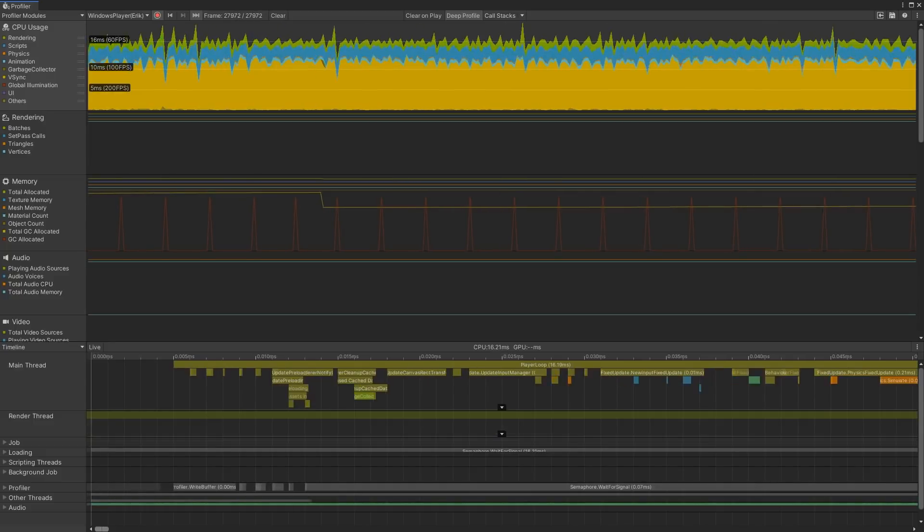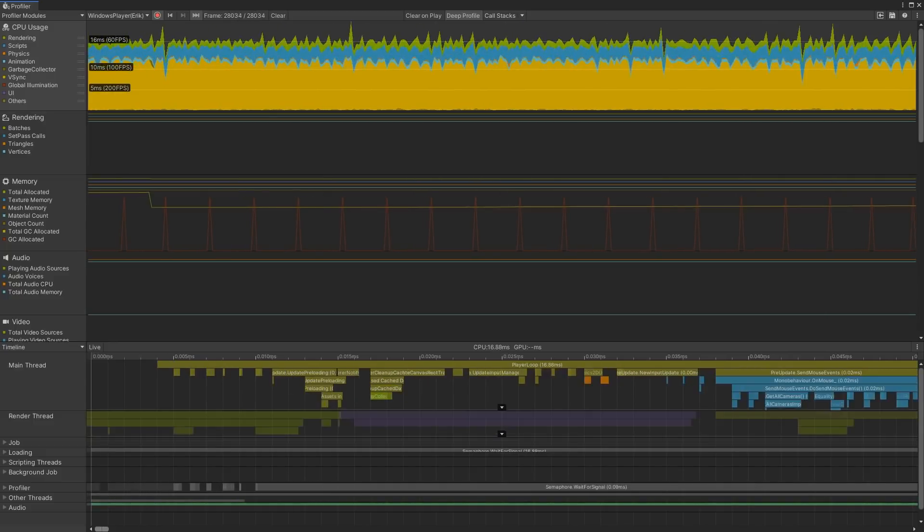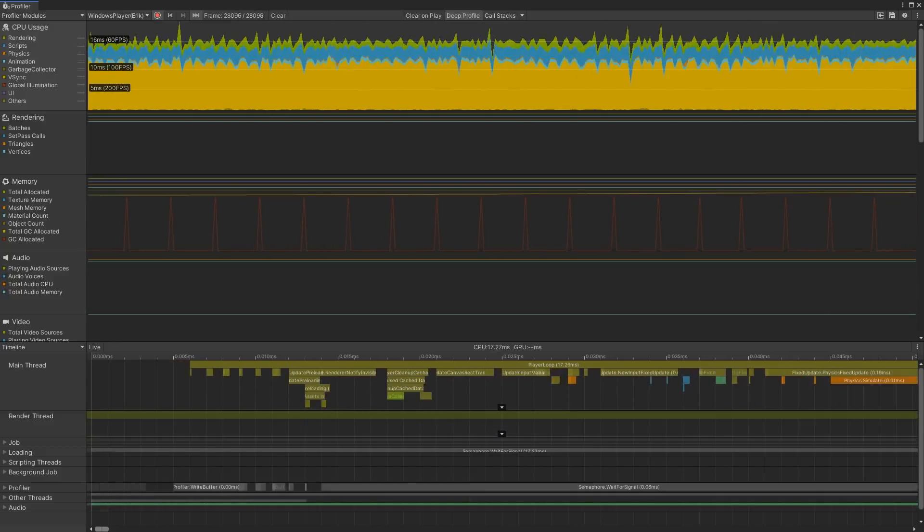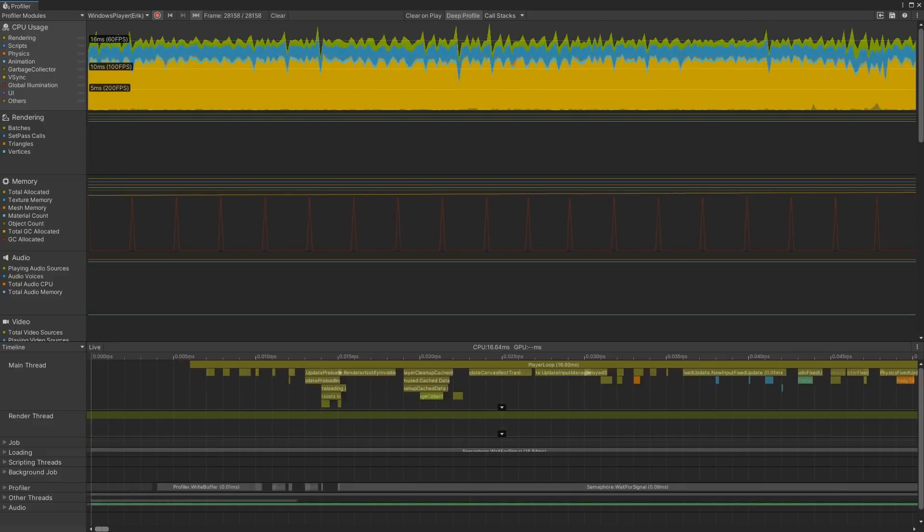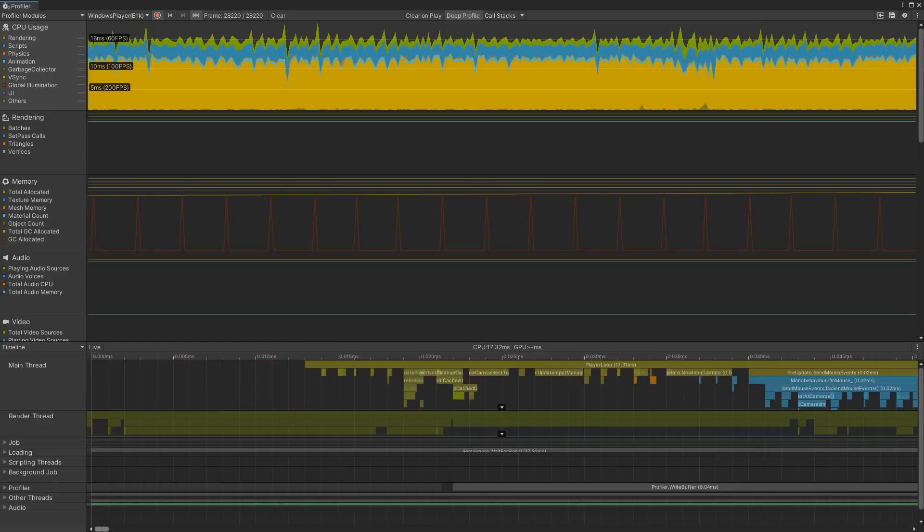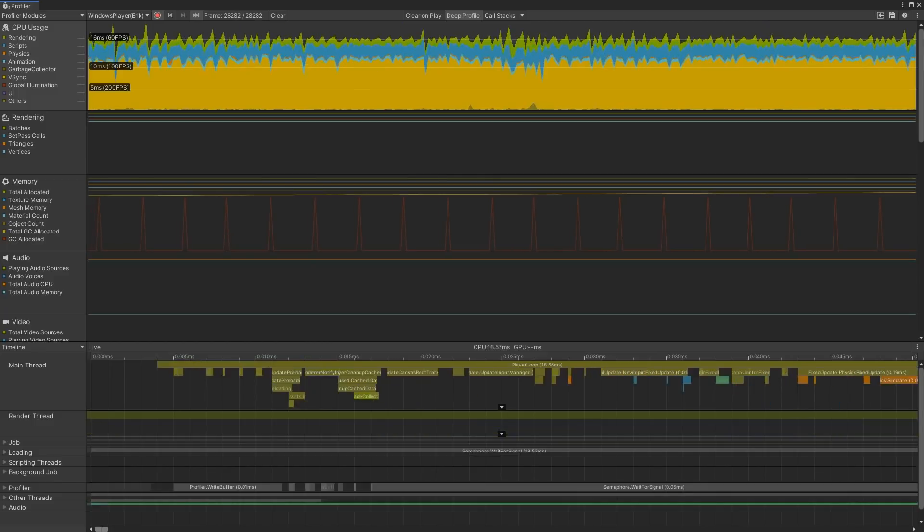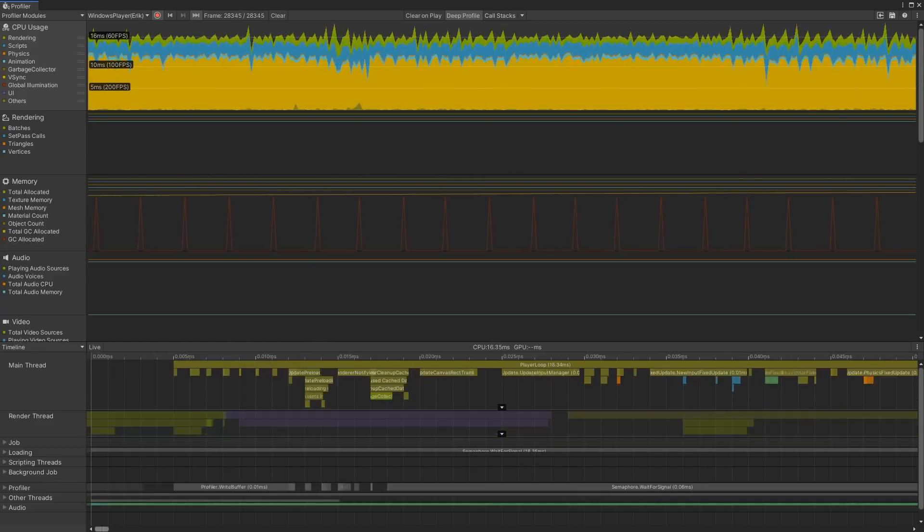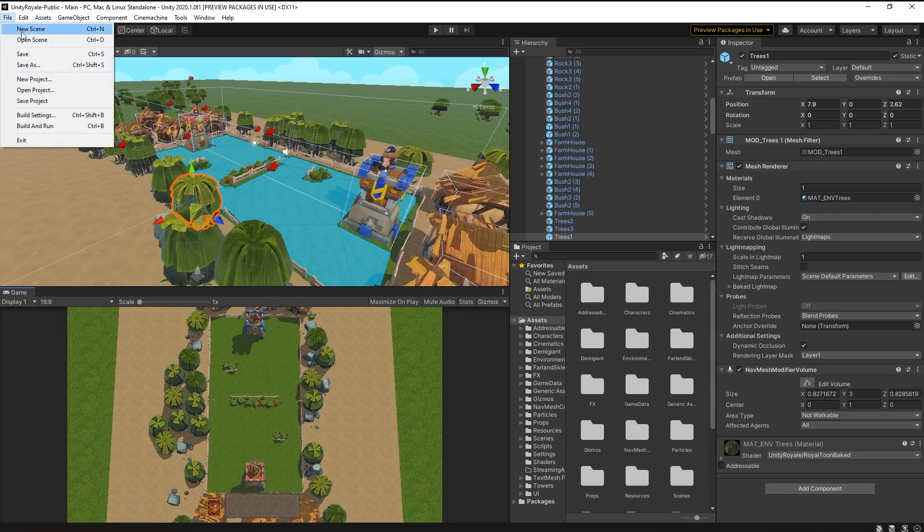With Deep Profile enabled, the Profiler records all function calls and profiles every script. To enable Deep Profiling, go to File, Build Settings.